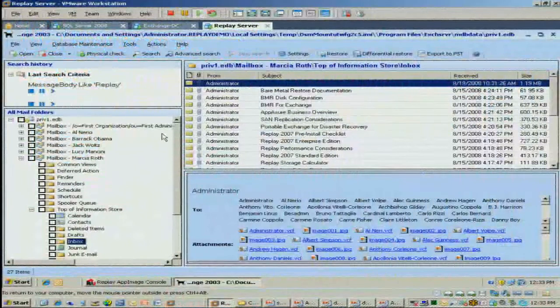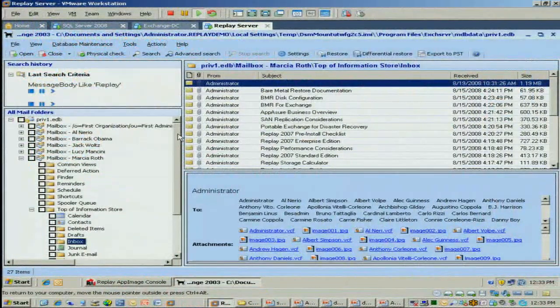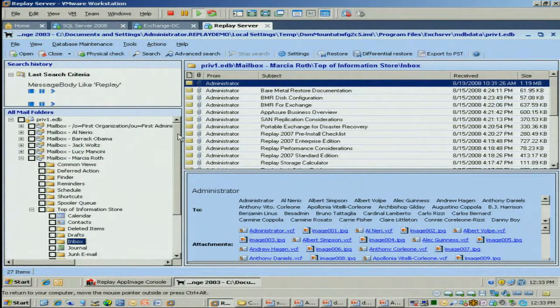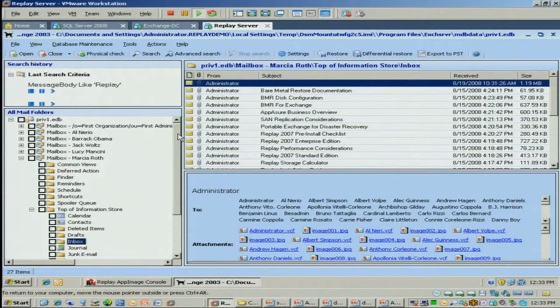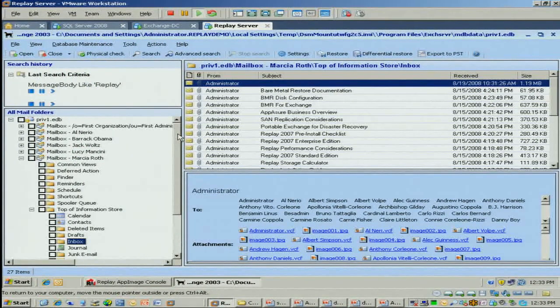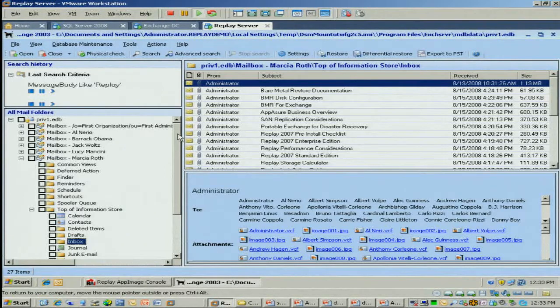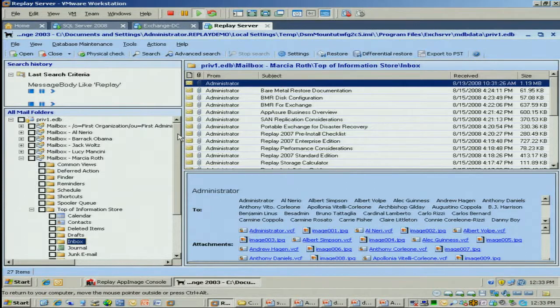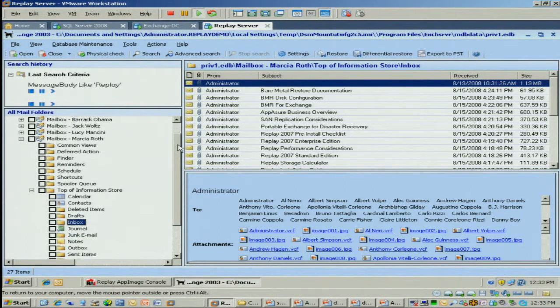So what I've done here is I've opened up an unmounted data store. And if you're using our Replay App Image product, you could literally point to a recovery point and suck it out from that. We also support DPM recovery points as well. So we have a version of Mail Retriever for Microsoft DPM. And if you want to point to one of their recovery points, you can do it.